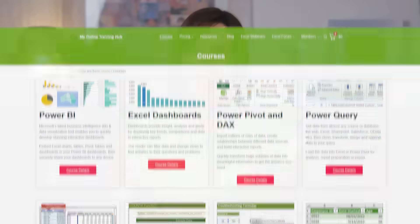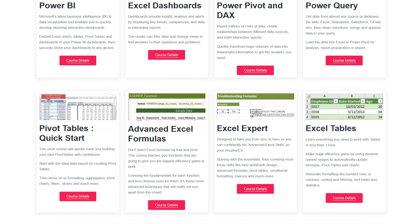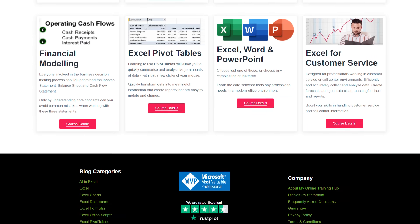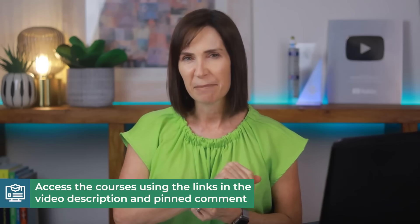By the way, if you're serious about leveling up in Excel, cutting down on hours of manual work and finally mastering those time-saving techniques, check out my Excel courses. They're packed with practical tips and advanced strategies that can make Excel work for you, and it comes with support and mentoring from me personally. You can find a link in the video description and pinned comment.